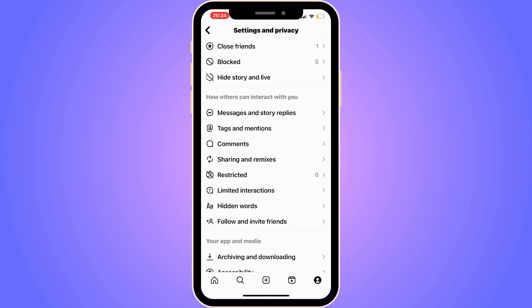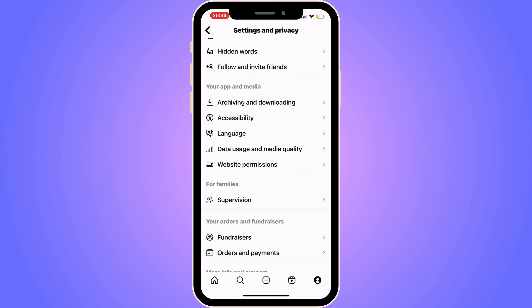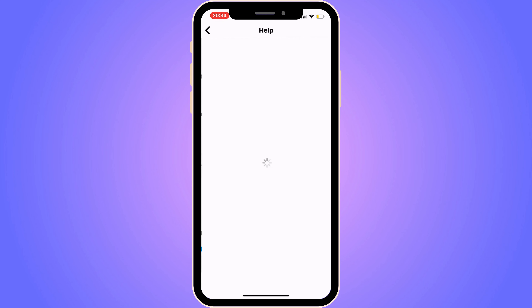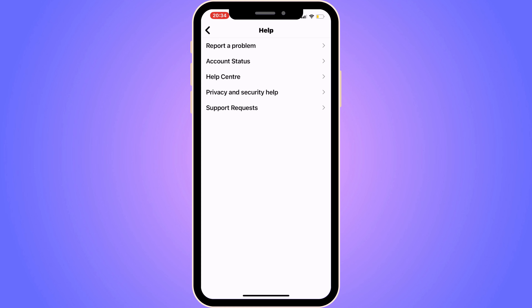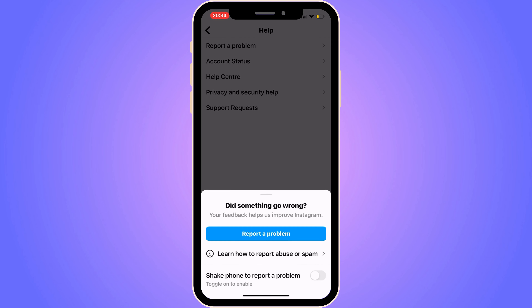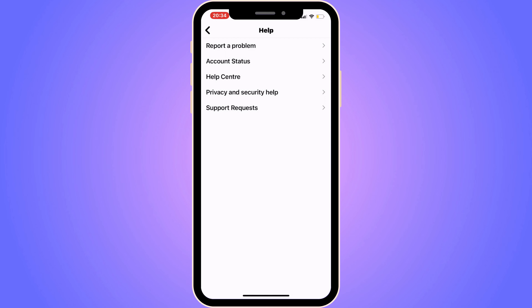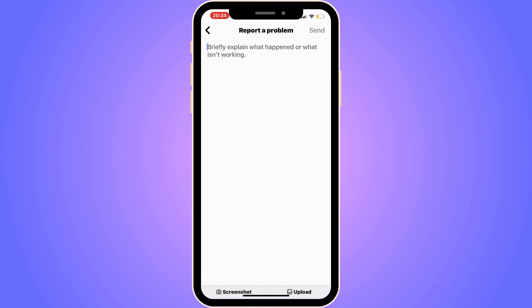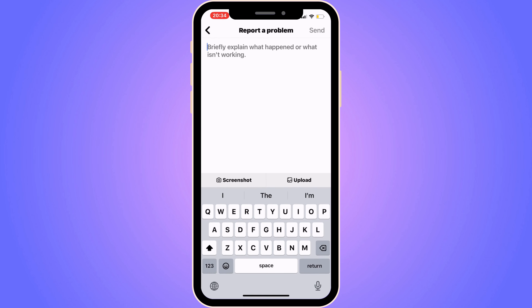Once you're in Help, you'll get a couple of options. Click on Report a Problem, then click on Report a Problem again, then click Include and Continue. You might wonder why you have to come to this page.